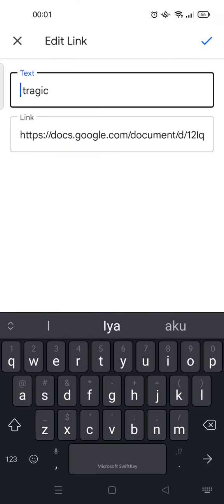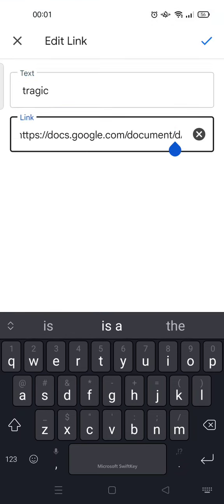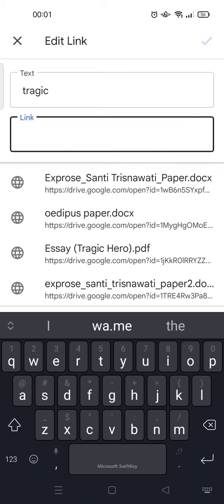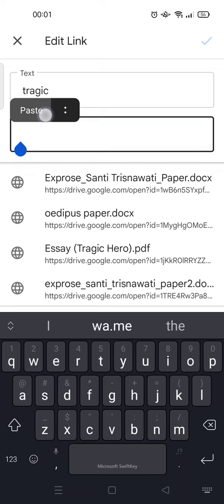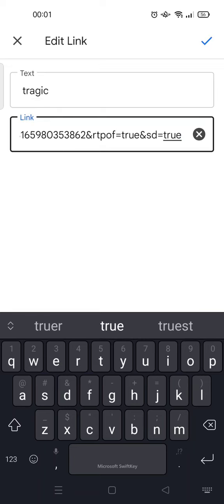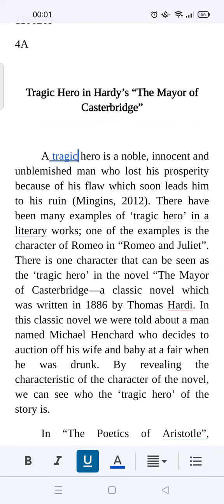You can just click on the edit link option. Here you can remove the previous link, then add the new link, and click on the check icon when you're finished. That's it — that is how you can change the link on a Google Docs file. It's so easy!